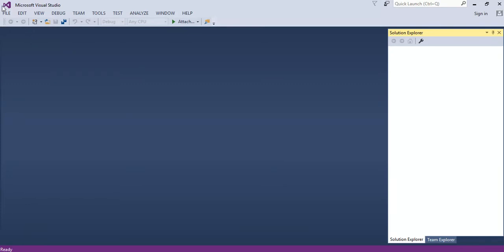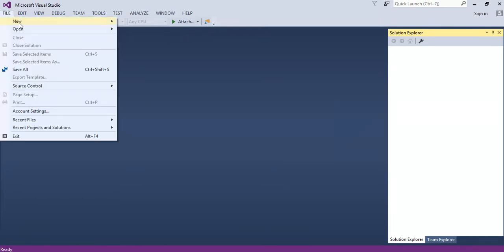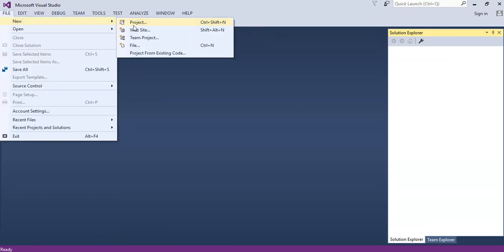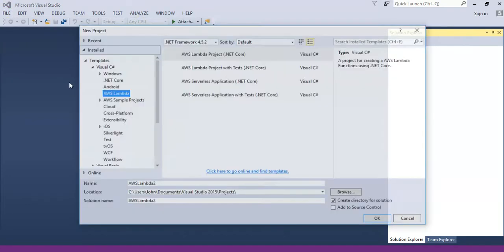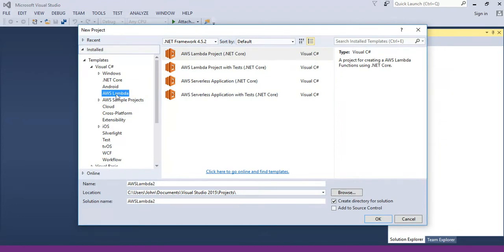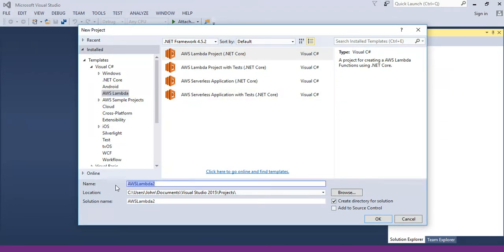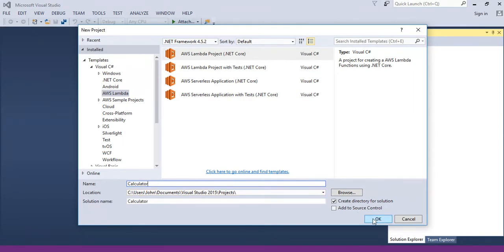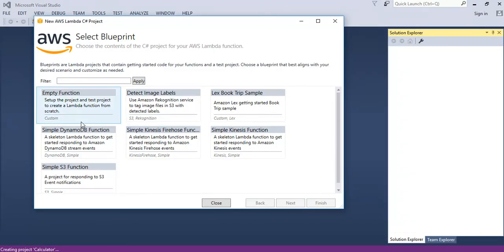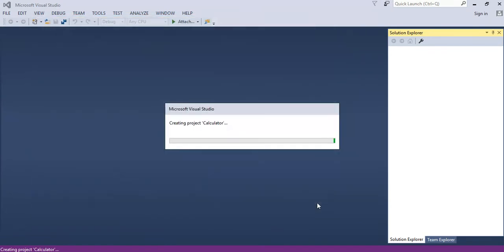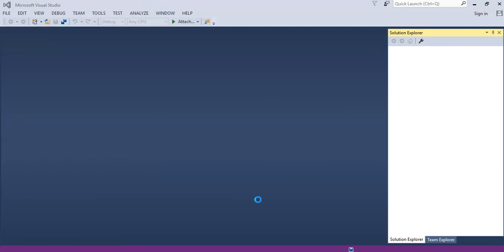So let's get started and we'll start a new project and from this you need to select the AWS Lambda from the installed templates. We'll create a short calculator. We won't do all that in one go and we'll start that going. We'll need an empty function and finish. It may take some time to do this so I'll just pause the video.